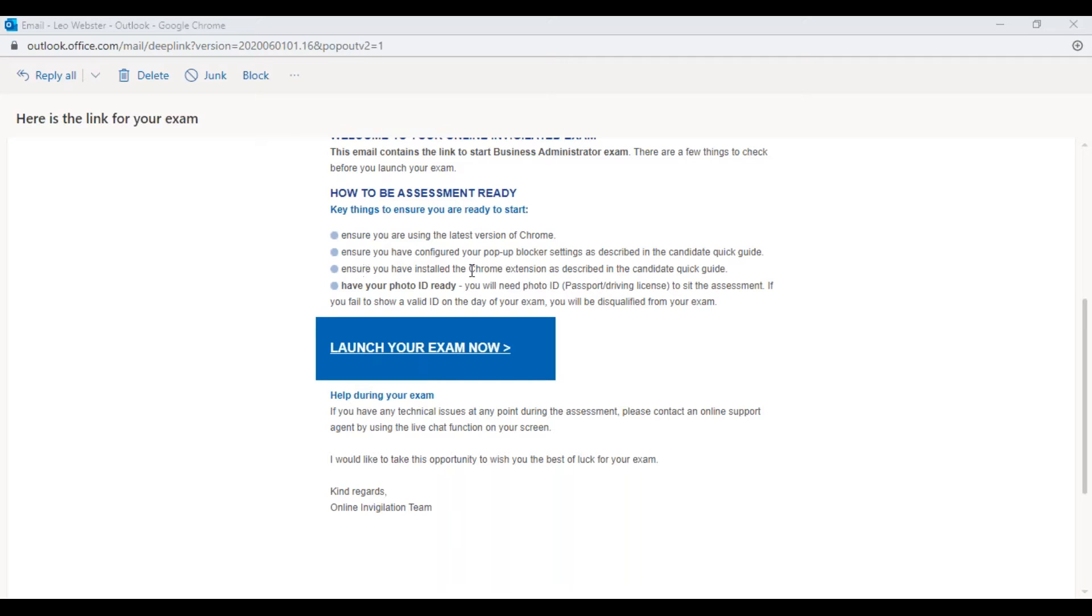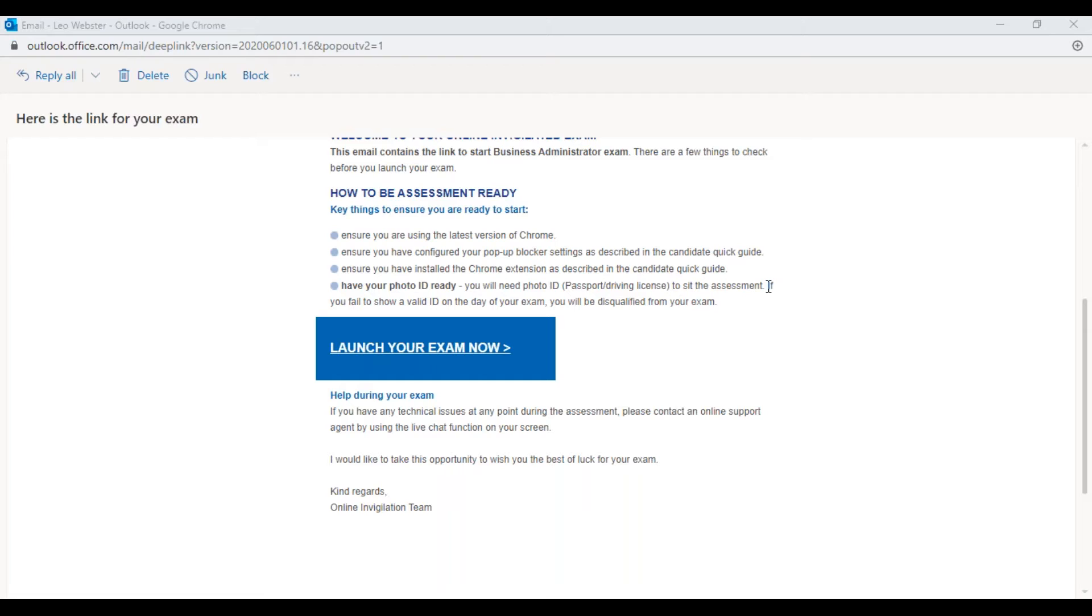Ensure that you've installed the Chrome extension as described in the candidate quick guide. Have your photo ID ready, or if you don't have photo ID you should have already spoken to your training provider about this.